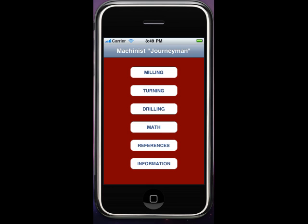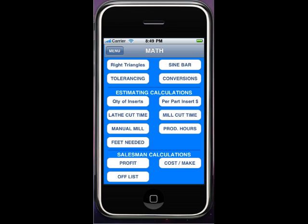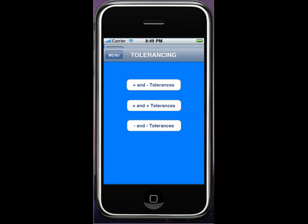Hey Dave, this is Jim just showing you what I've done so far — see if you like this. In the math section where it used to say mean dimension, it now says tolerancing.